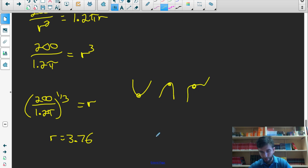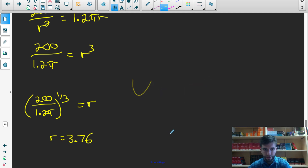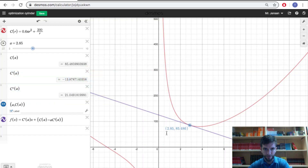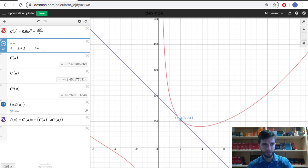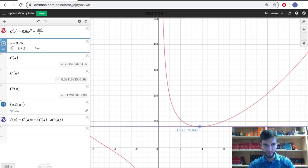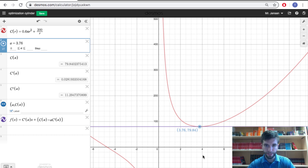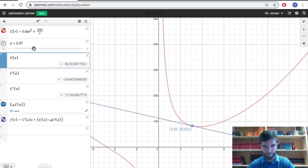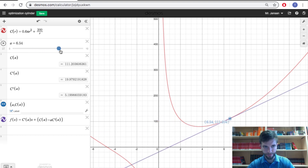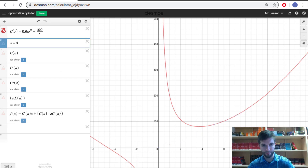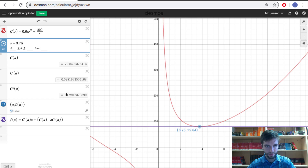We need to verify this is a minimum using either the first or second derivative test. Using the first derivative test, derivatives before r equals 3.76 are negative and after are positive, confirming a minimum. Alternatively, the second derivative test: if the second derivative at 3.76 is positive, the function is concave up there, which means it's a minimum point.